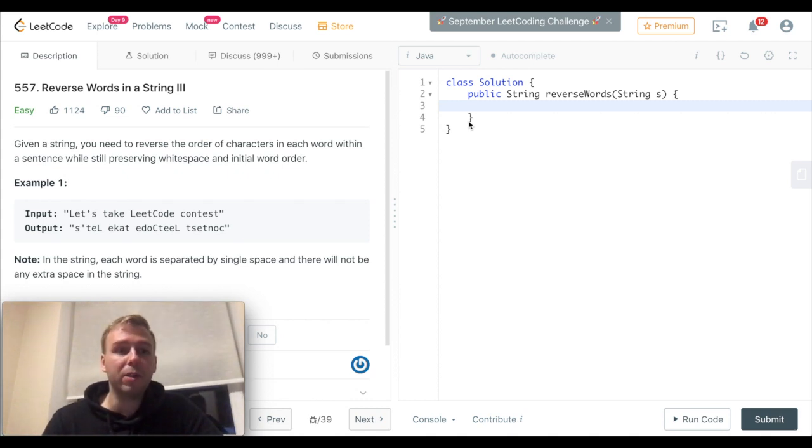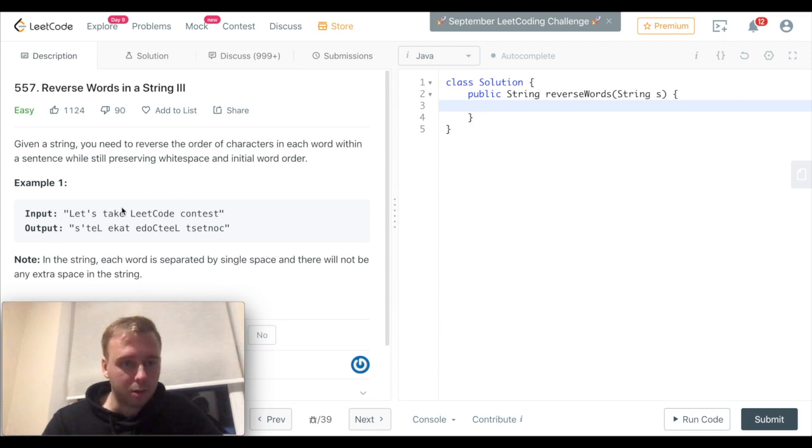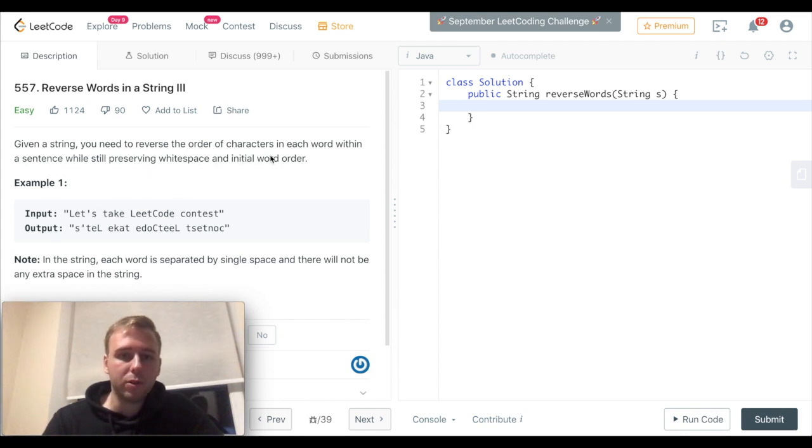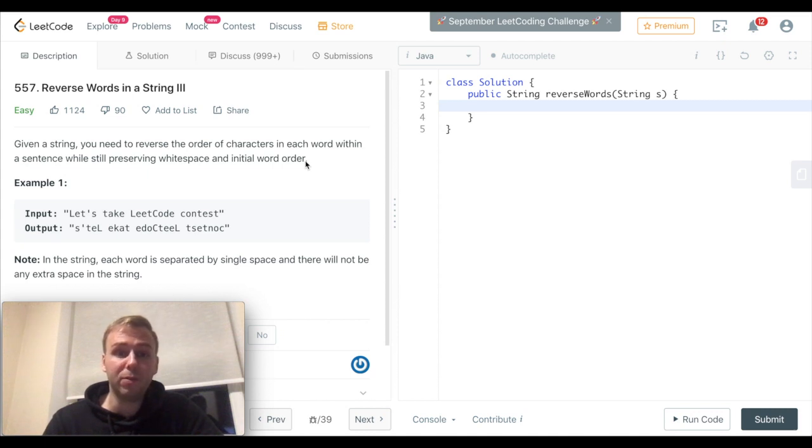Let's solve the LeetCode question 557, Reverse Words in a String III. Given a string, you need to reverse the order of the characters in each word within a sentence while still preserving whitespace and initial word order.